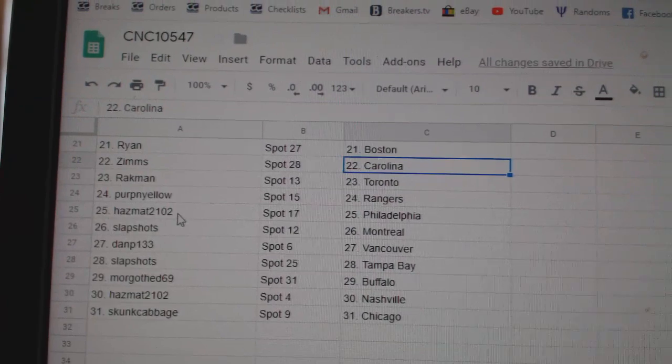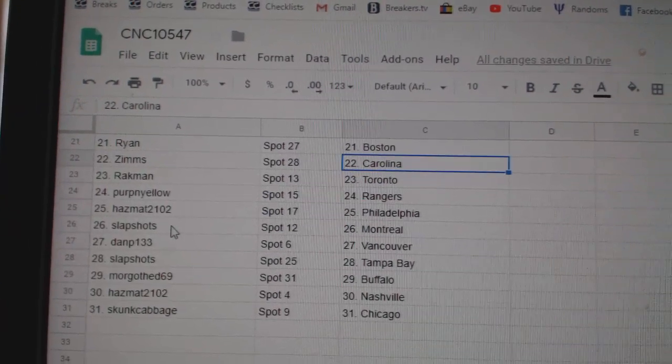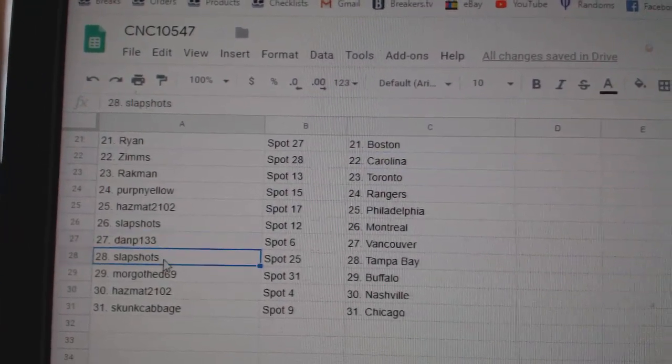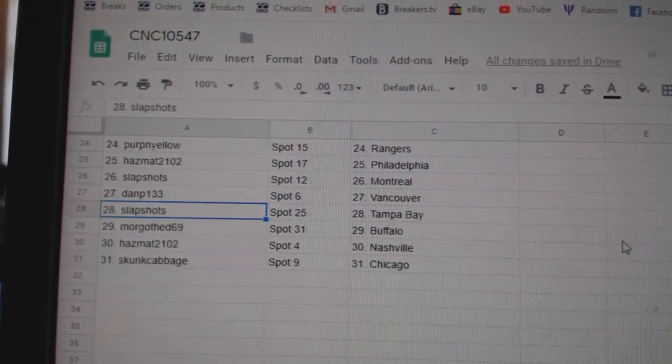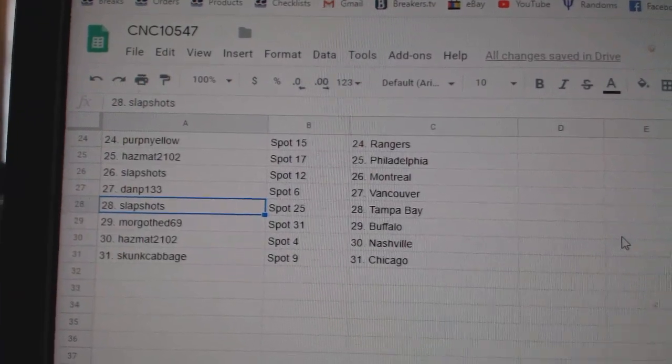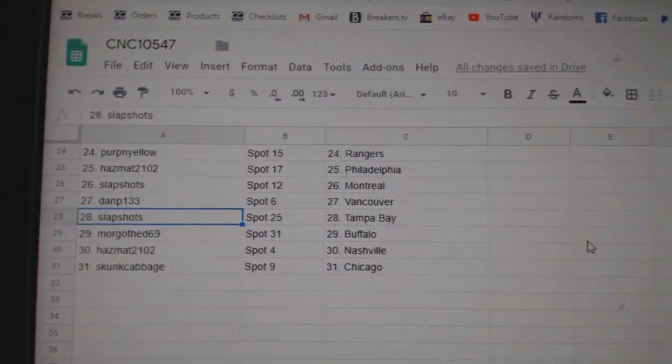Perpen Yellow Rangers, Hazmat Philly, Slapshots Montreal, Dan P Vancouver, Slapshots Tampa, Morgo Buffalo, Hazmat Nashville, and Skunk Cabbage Chicago.